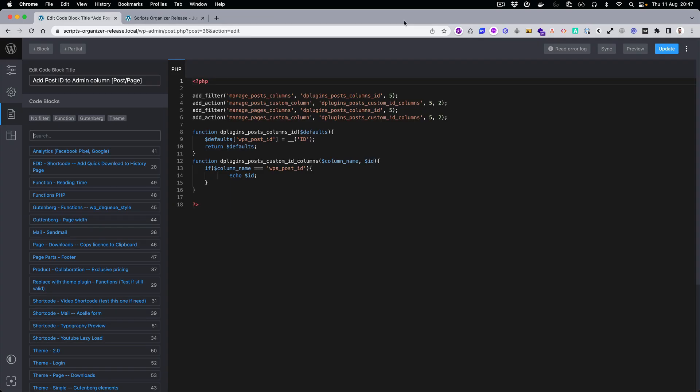Hello and welcome to the Scripts Organizer 3.4 feature release.